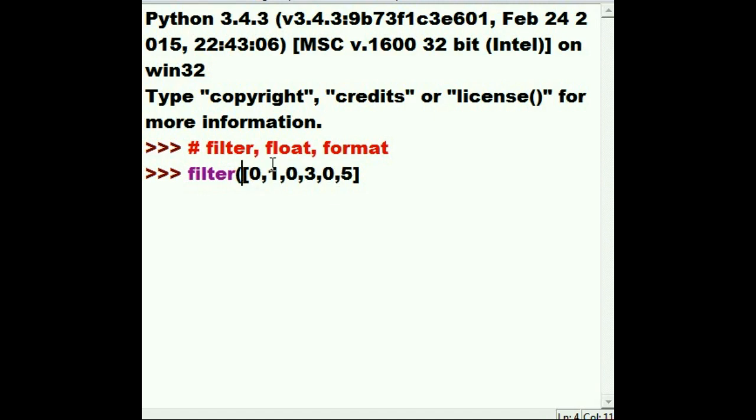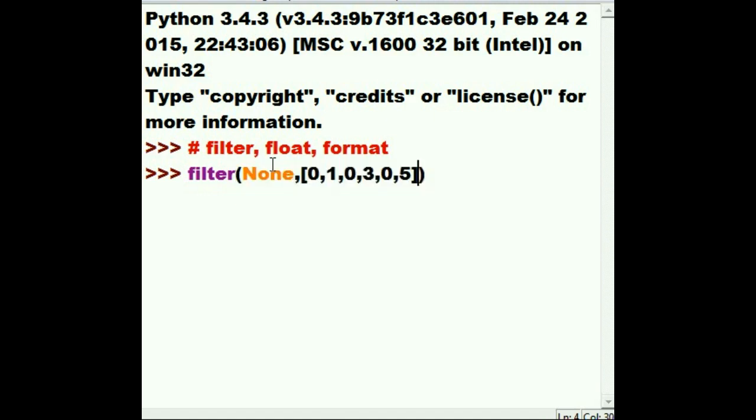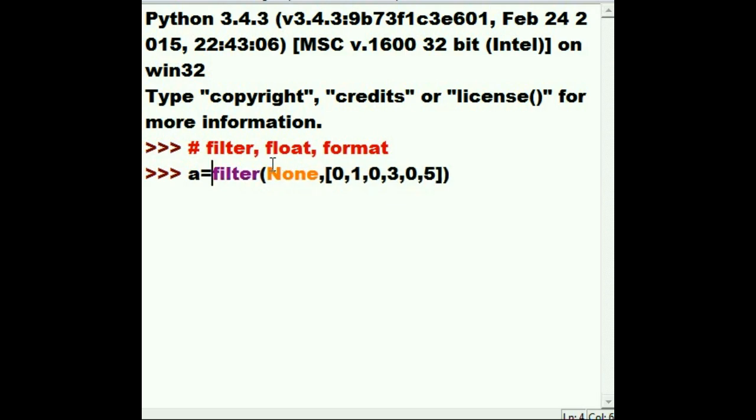So for the function name, I'm going to key in none, comma, like that. And close parentheses, I'm going to assign all of this to a variable a. a equals this. Now what does this mean?